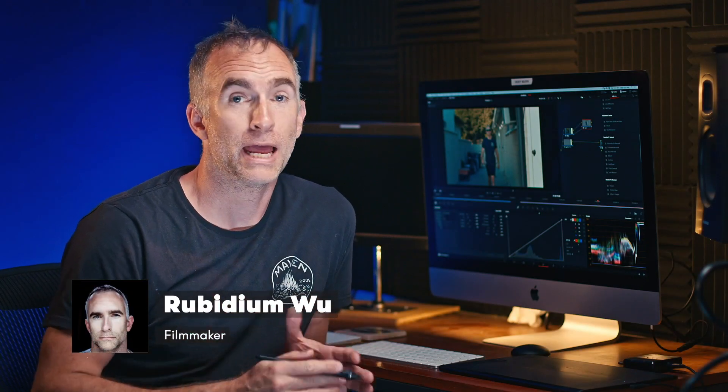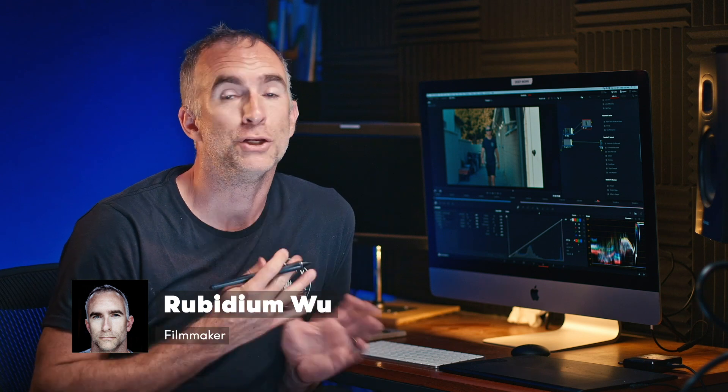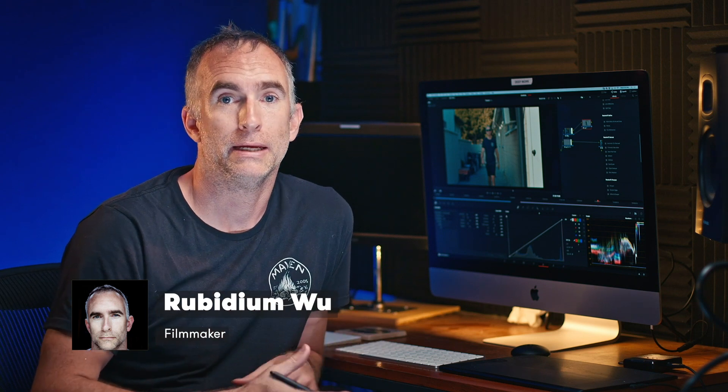Hi, my name is Rubidium. Today we're going to look at how to slow down 60p footage into a 24, 25 frame per second timeline and achieve pretty decent slow motion in post-production.